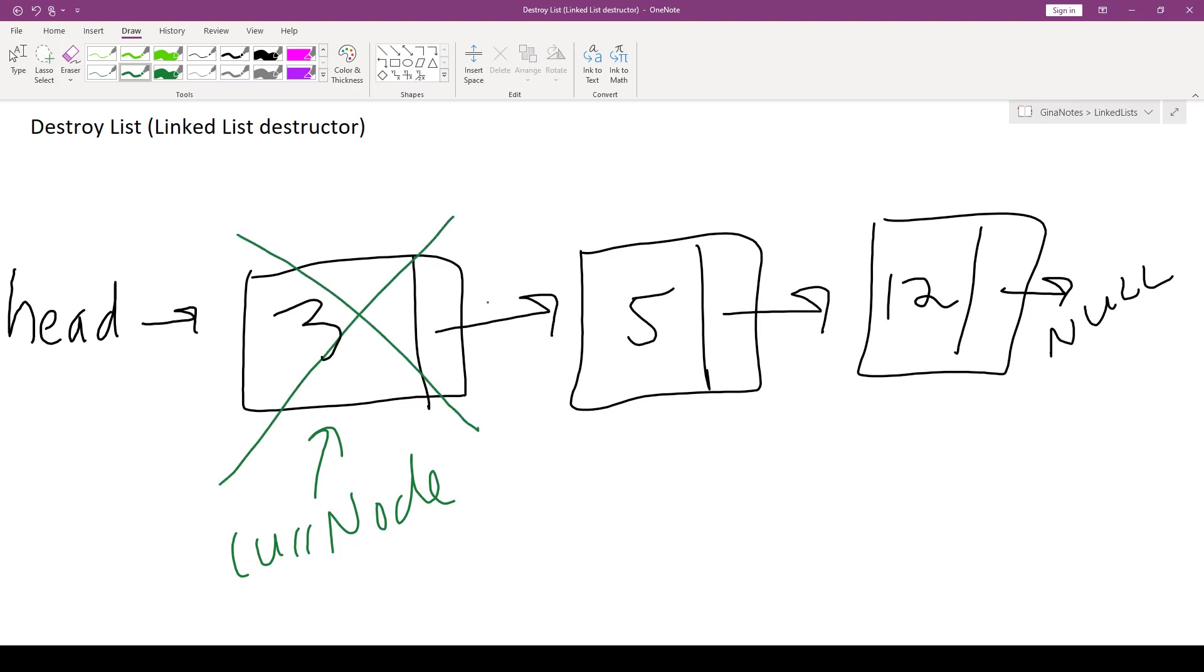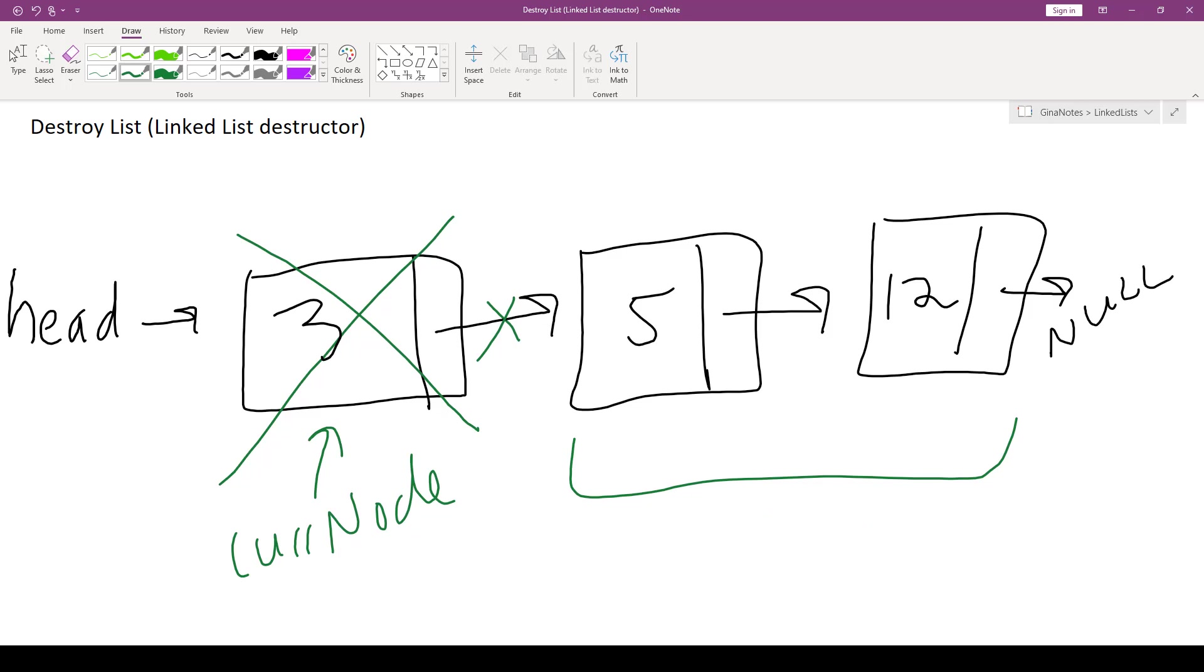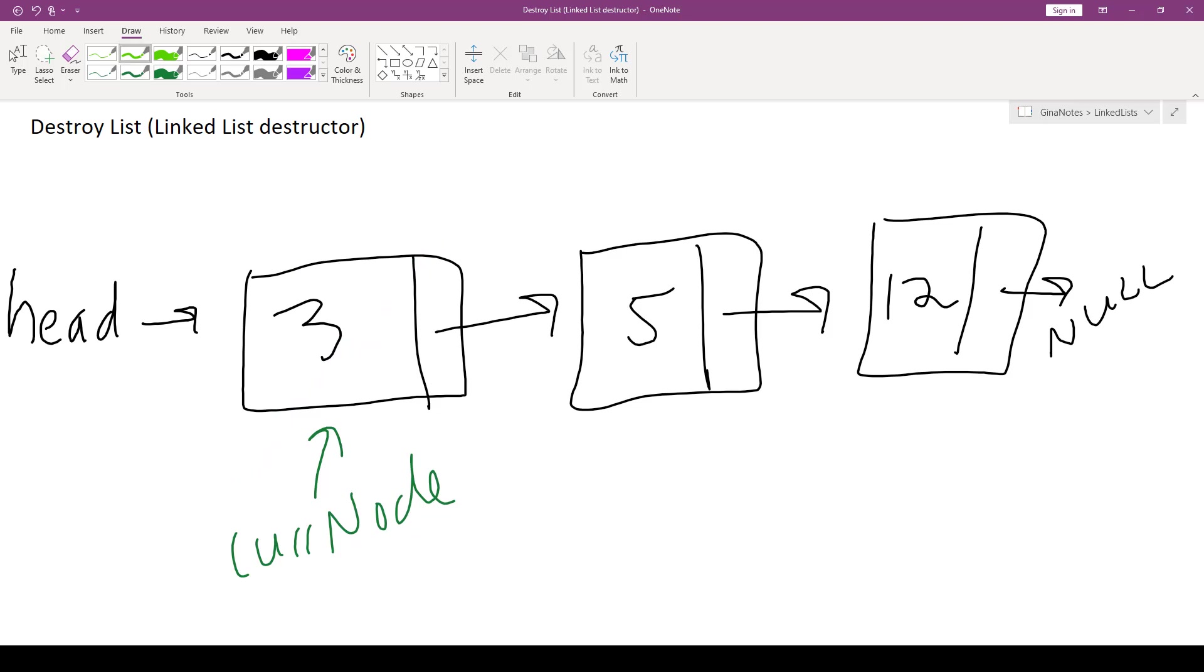Then all this memory over here would be lost. It would be a memory leak. So we want to make sure that we store this link right here before we delete current node. So in order to do that, we're going to introduce another pointer, which we'll call nextNode.